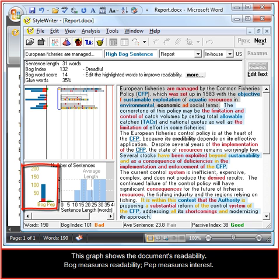This graph shows the document's readability. BOG measures readability, PEP measures interest.